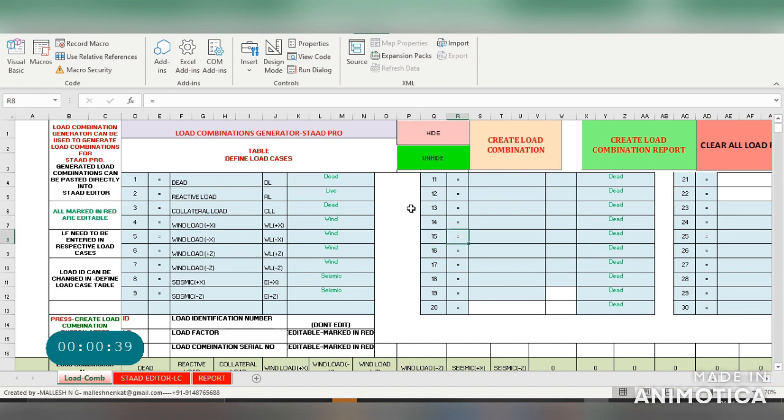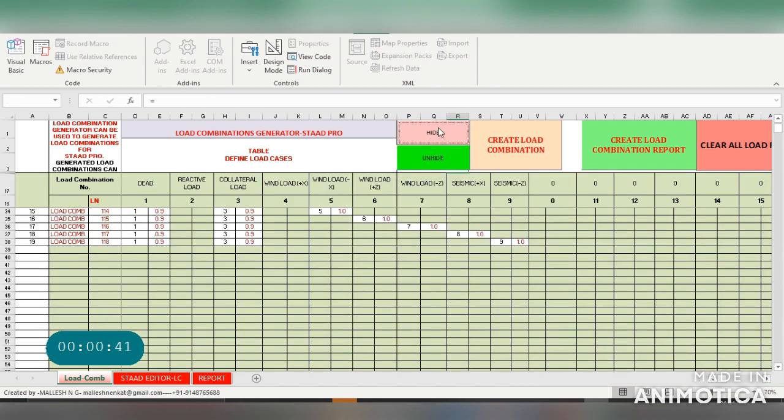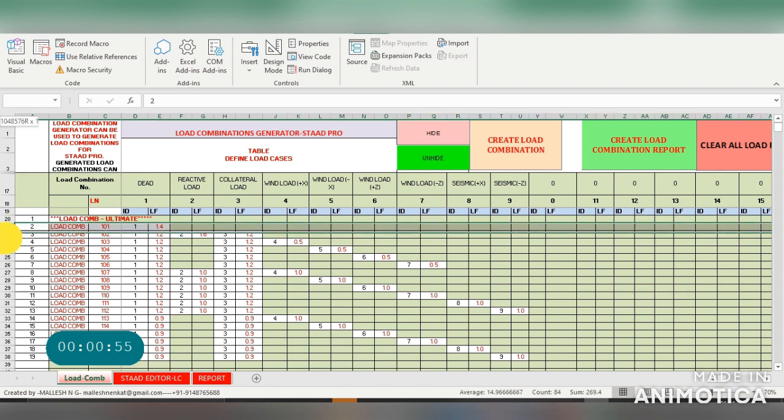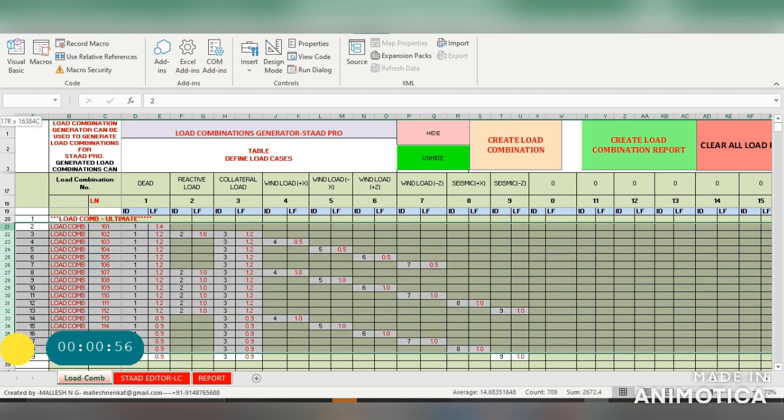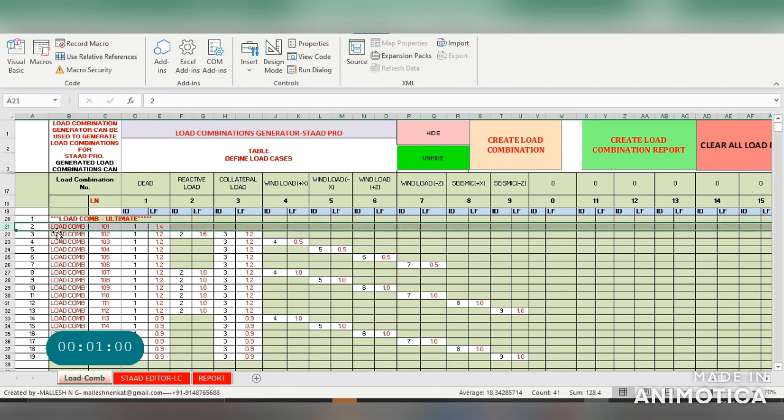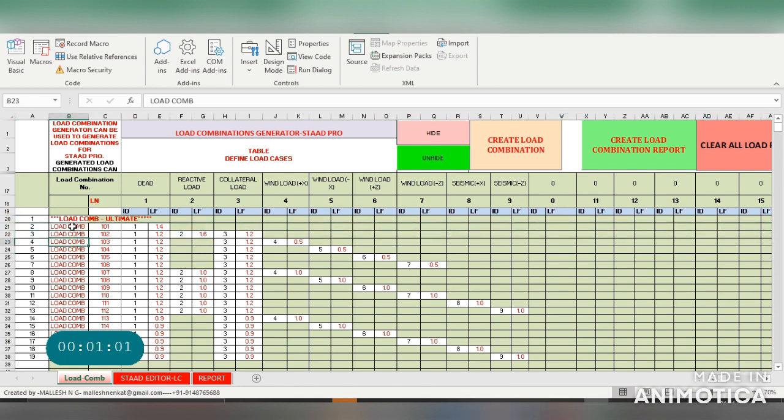This will be useful for turbo generator foundations and where you have different load factors which are not defined in codes. It will be as per the manufacturer specification, so in that case you can use this.